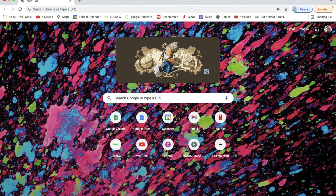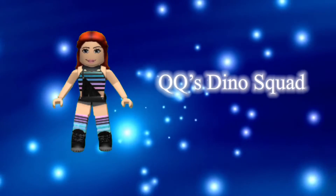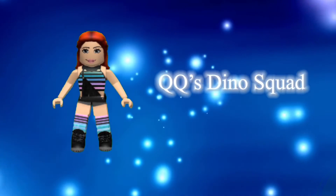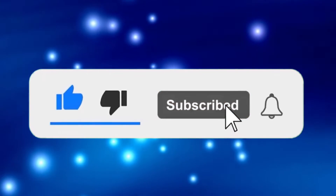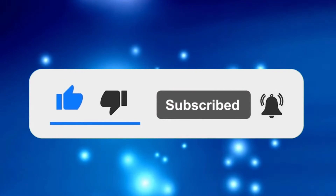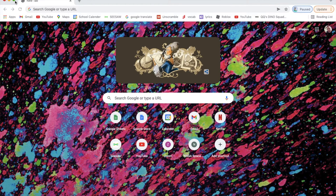Hi guys, this is QQ, welcome back to another video. Today I'm on Google and I'll be showing you how to make a Roblox account if you haven't already and you want to make one but don't know how.